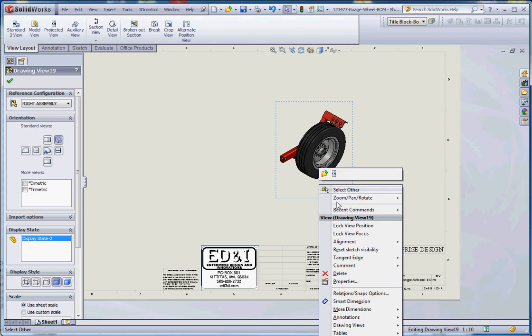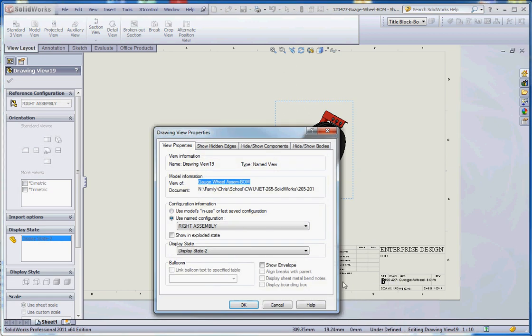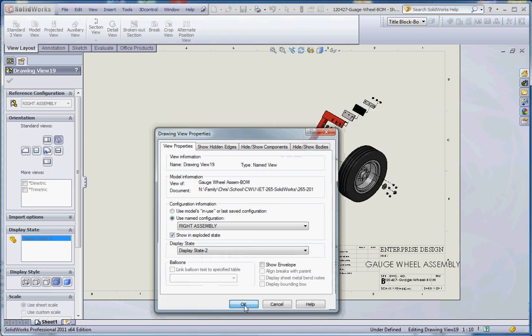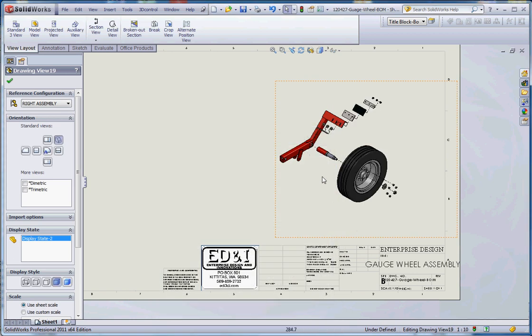Now right now it's just showing in that view. It's just showing our collapsed view rather than our exploded view. So we're going to right click on that, go to properties of that view, and we're actually going to click on, it's a derived configuration. You choose the right configuration first and then you go to this checkbox and show it in an exploded state.